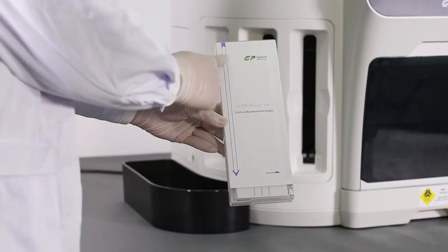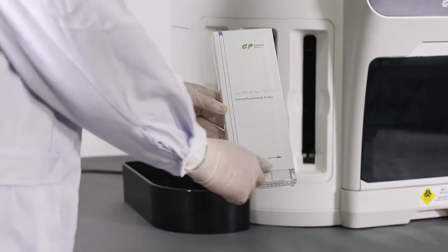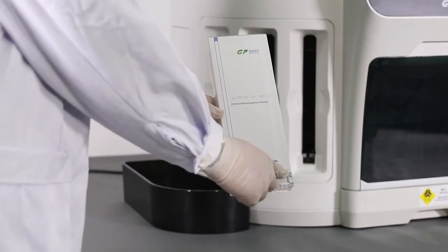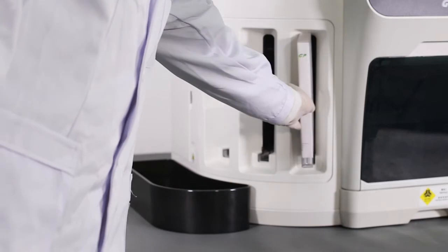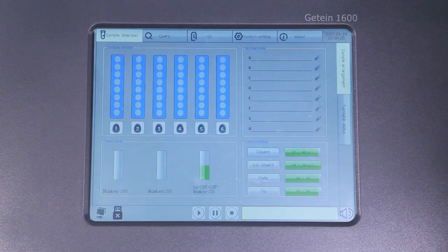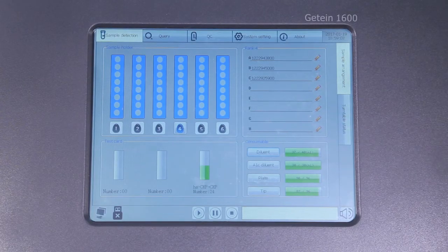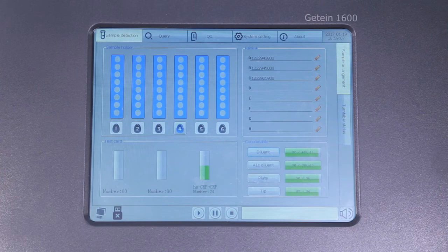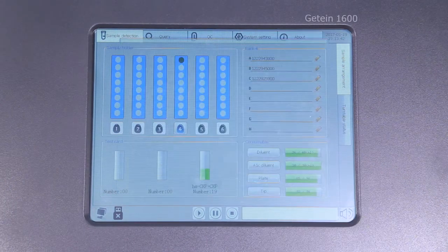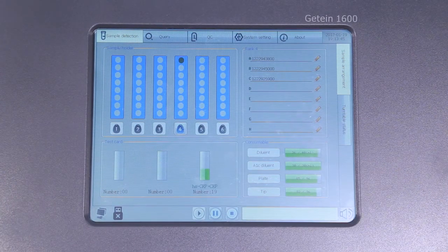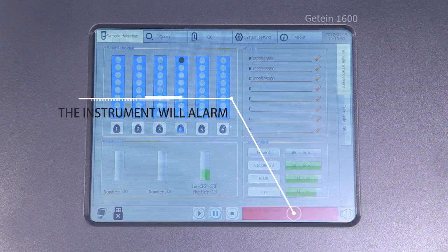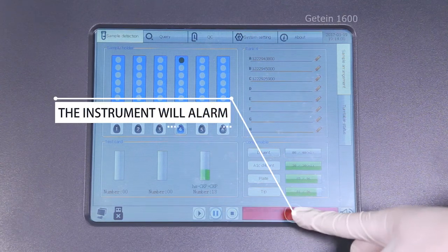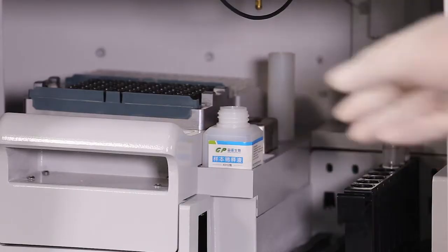Insert the strip holder following the directions of the arrow and push it in to the bottom. Meanwhile, confirm the information of the item and quantity on the screen. The instrument will alarm if the supply runs out. Click the corresponding area and supply the consumables according to the alarm.